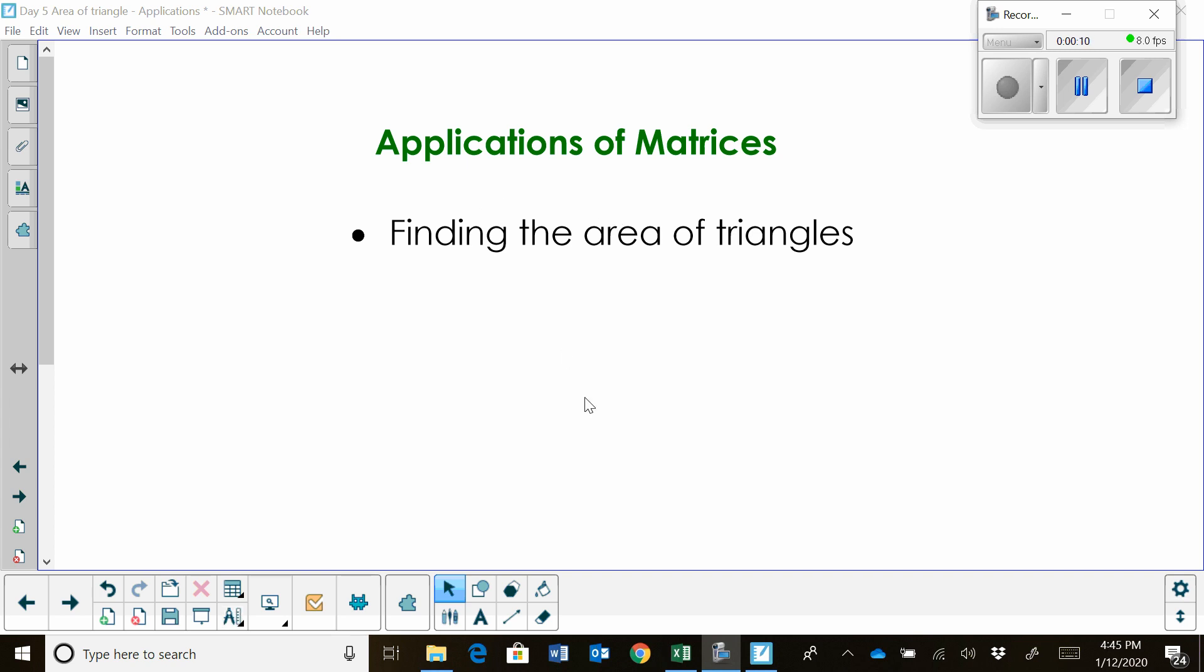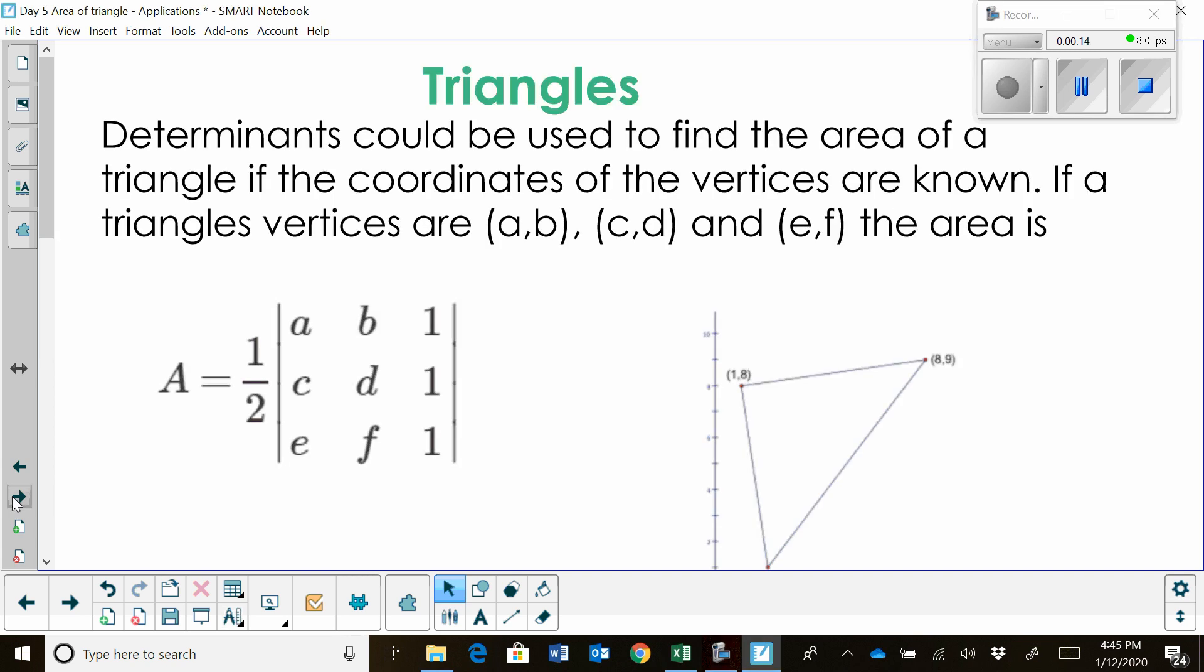Matrices has many applications and one of them is finding the area of a triangle. Let's jump in.